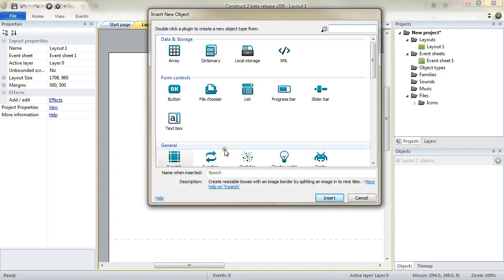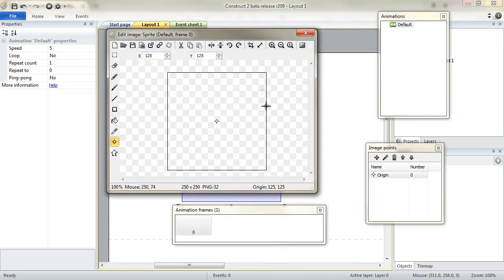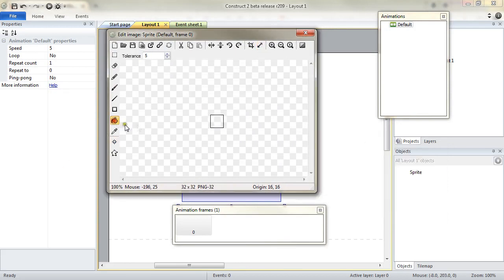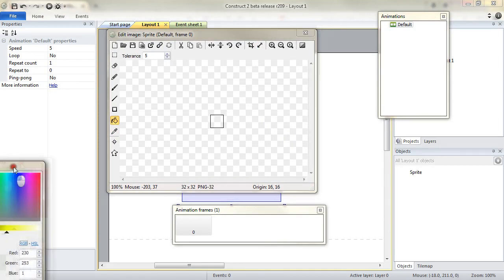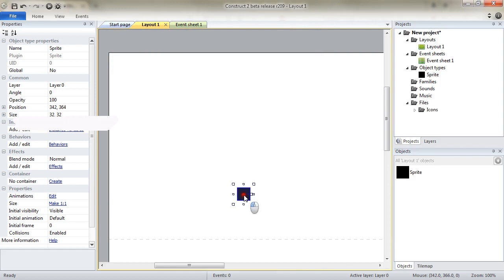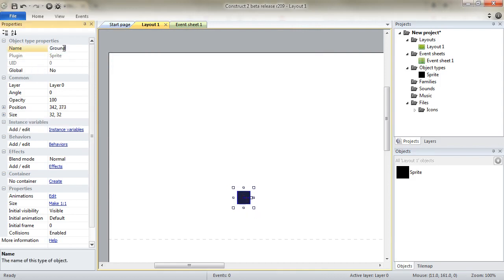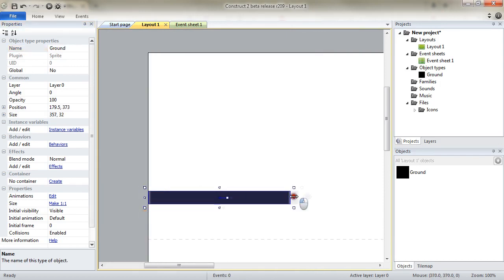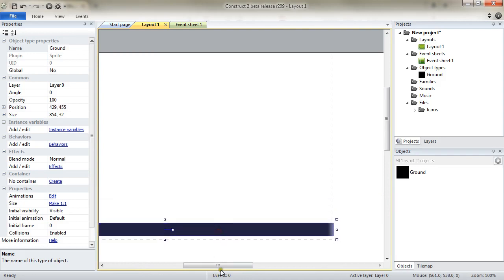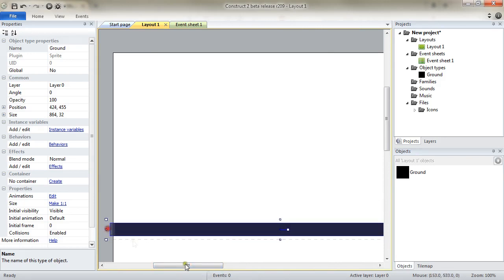I start by double-clicking into the layout view and adding a sprite object. I will resize it to 32 by 32, that is enough. I will add my color palette in black and fill it. This is going to be our ground. I rename it, resize it, and just place it on my layout. And this is my basic ground.